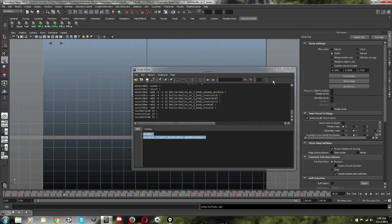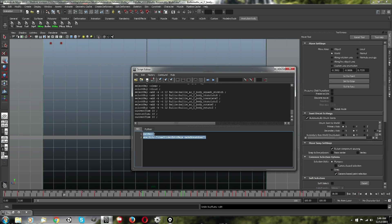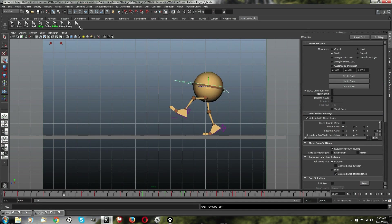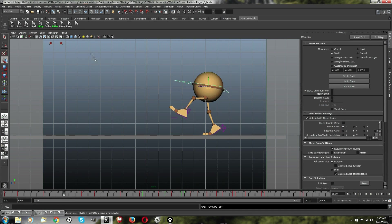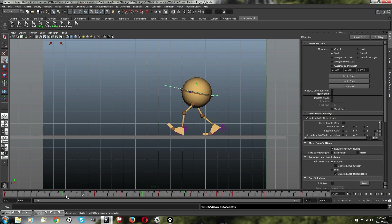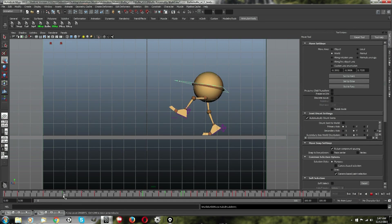So, basically what you just did is you told it to set a key and then to make it a breakdown. So, it does it all at once. We're in frame 18. Click it. Boom. Instantly, you have a keyframe, and it's a breakdown.